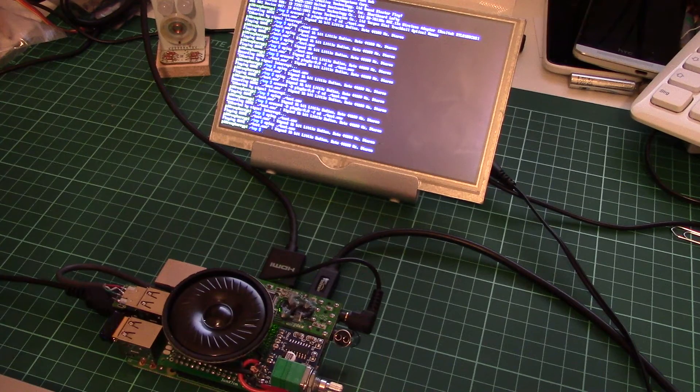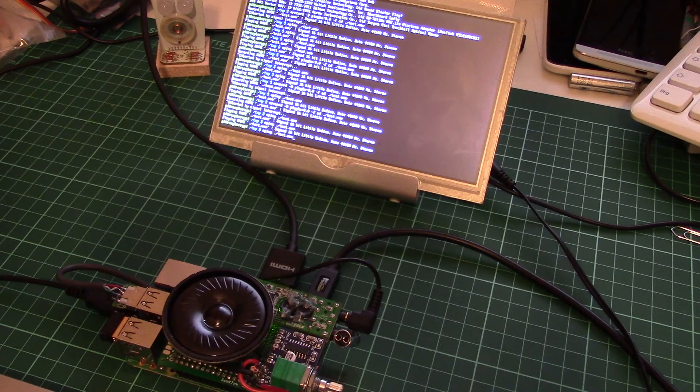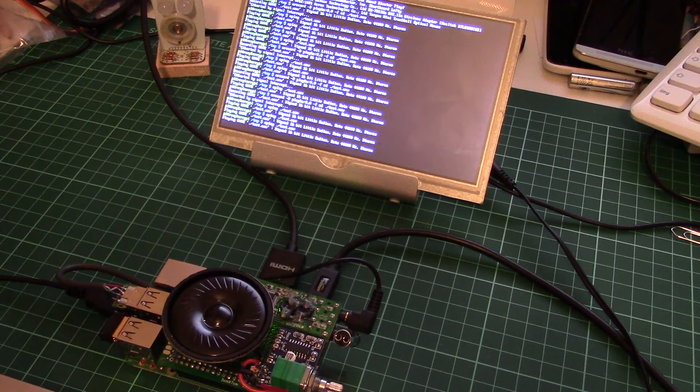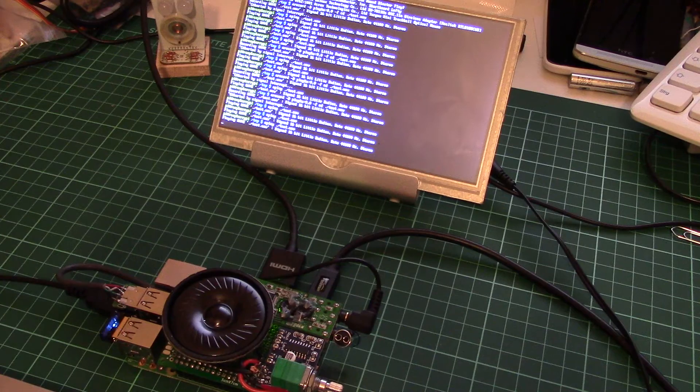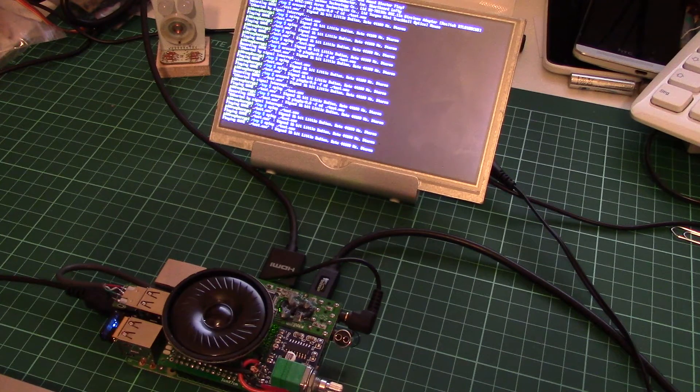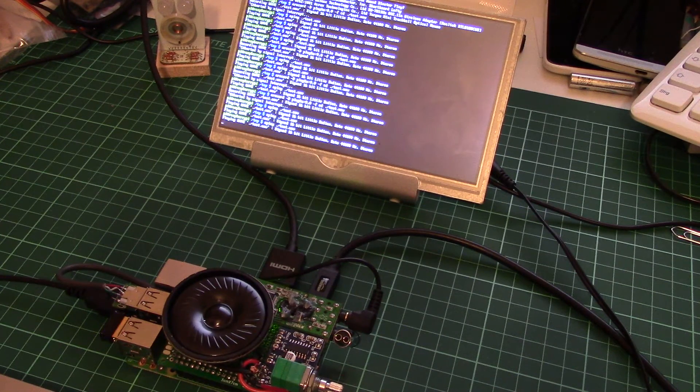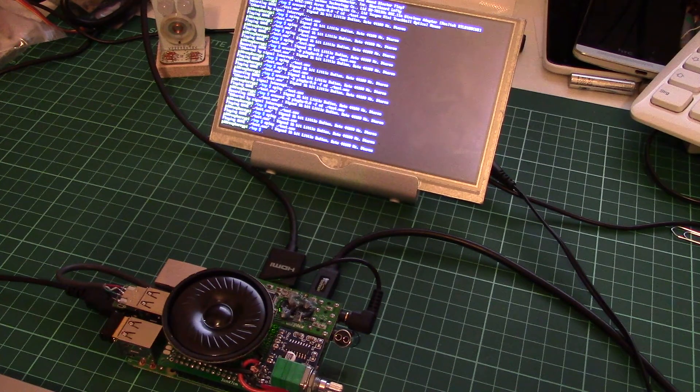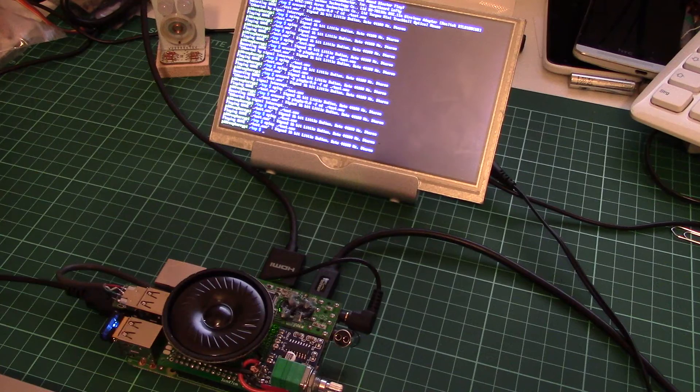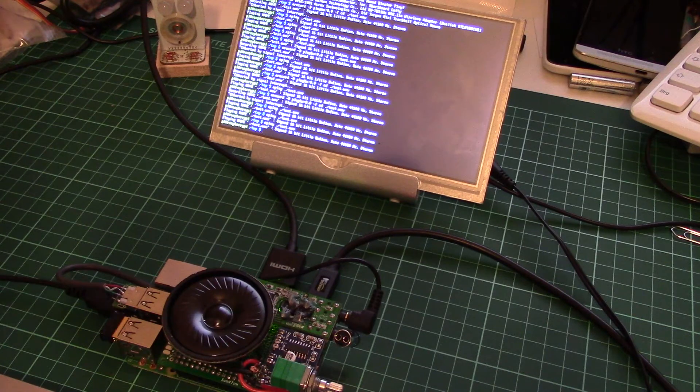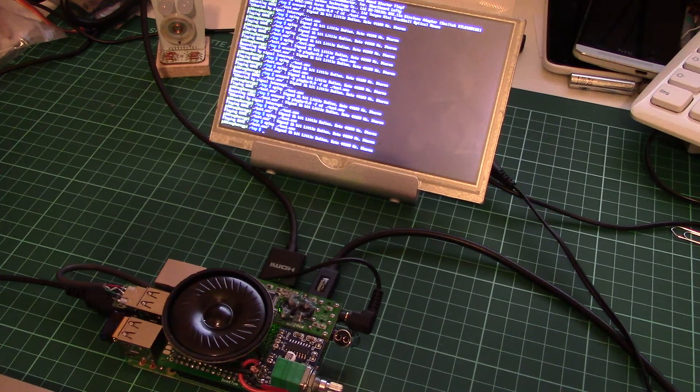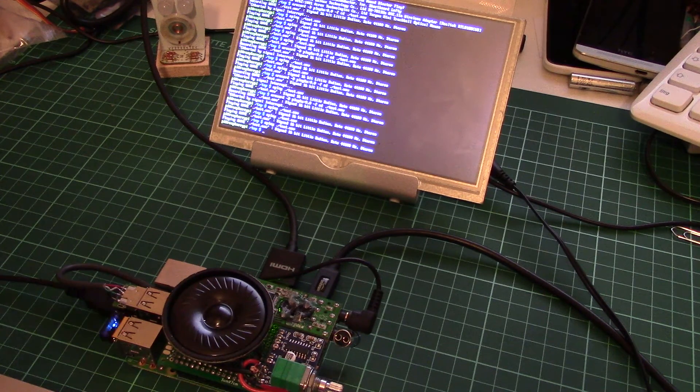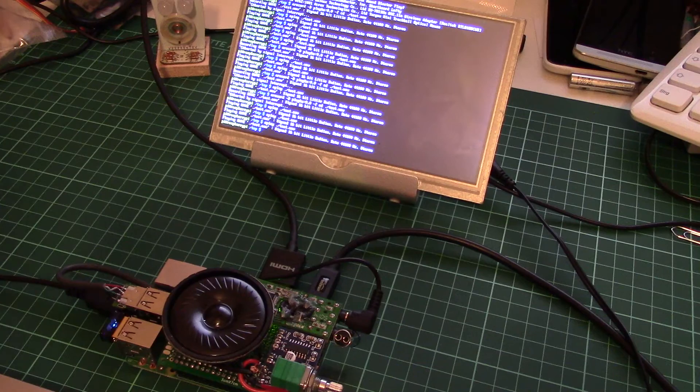And when I look at the power consumption. One, two, microphone check. Right now it's taking 340 mA. So I think that's pretty okay.